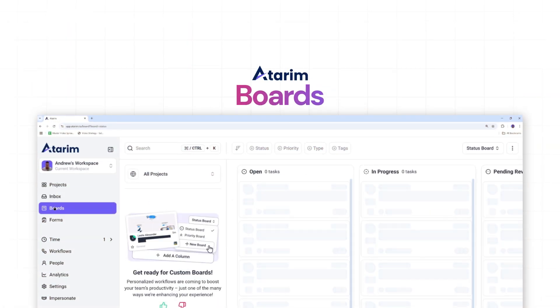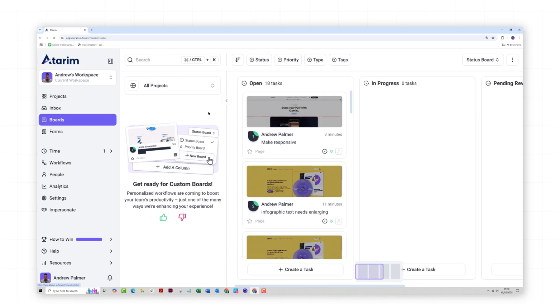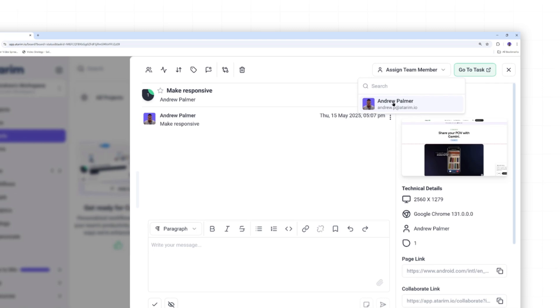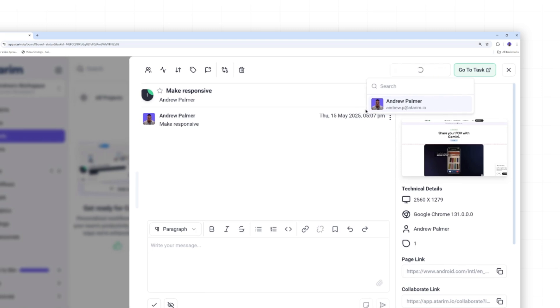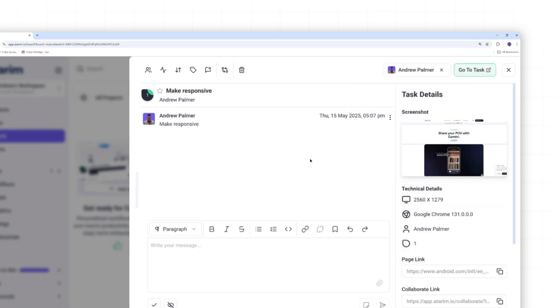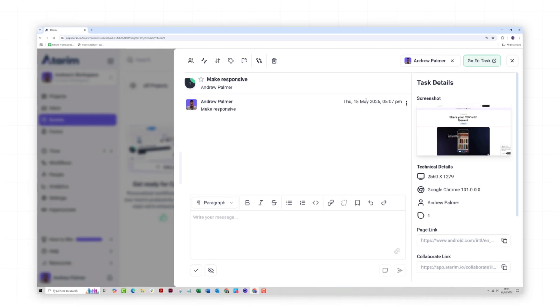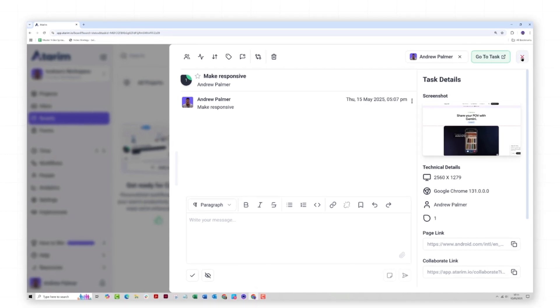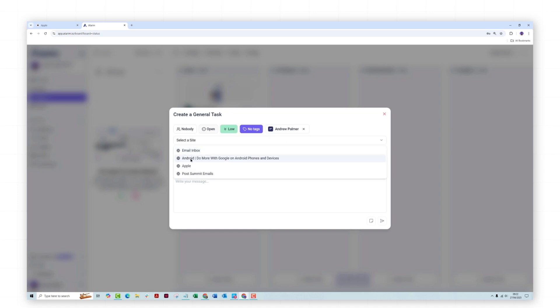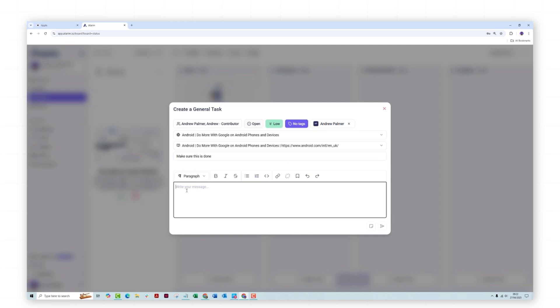This is task management in boards. First, head to boards, go to the task, and you can have a look at another. Let's assign me as a contributor. And I can also create a task within here and assign myself as well. So I'm going to select a site, it's going to be the Android site, and make sure this is done. Now, I can leave a message for Andrew. Please ensure this is done quickly.